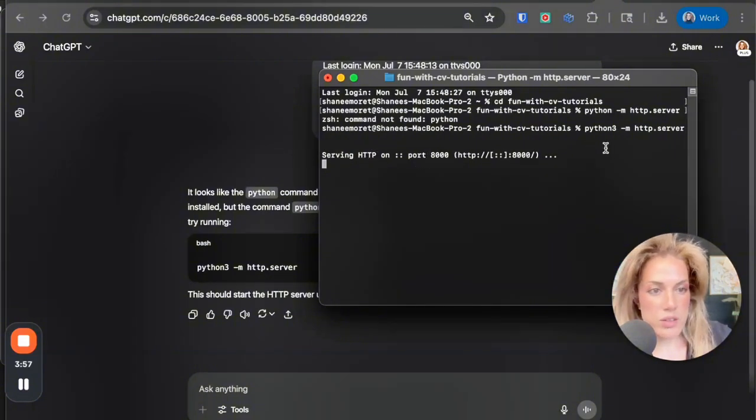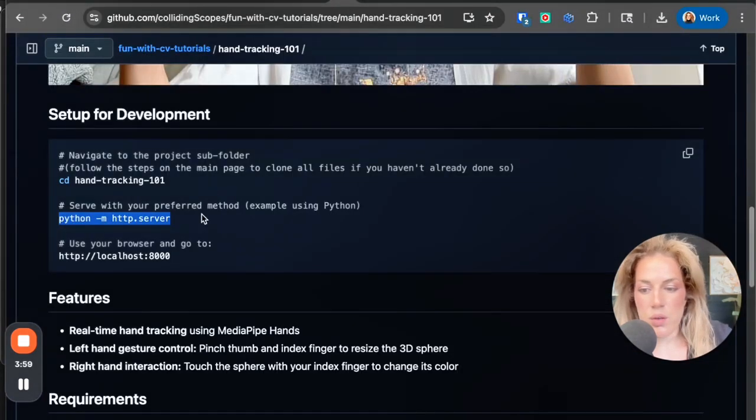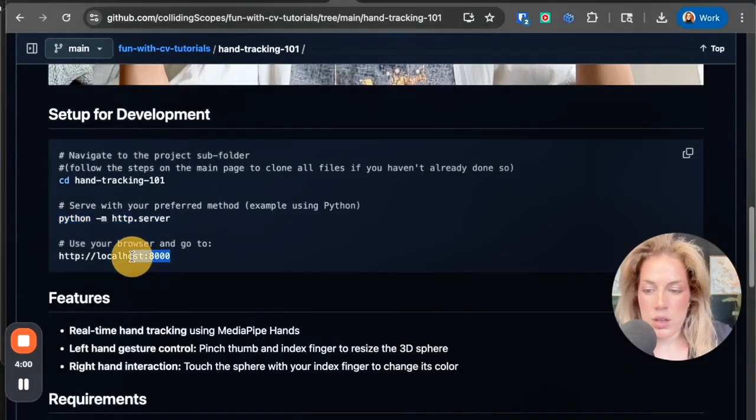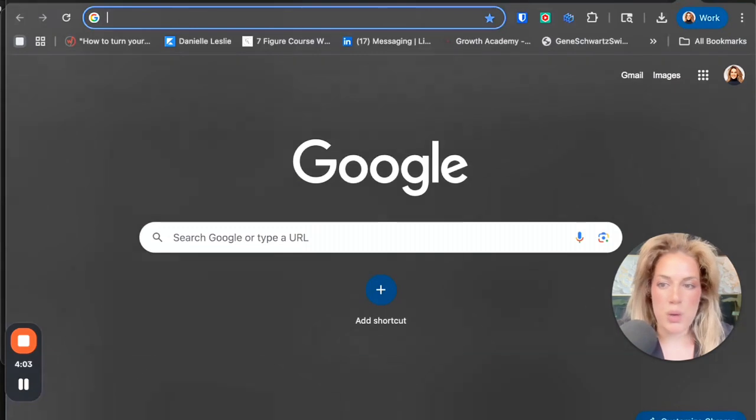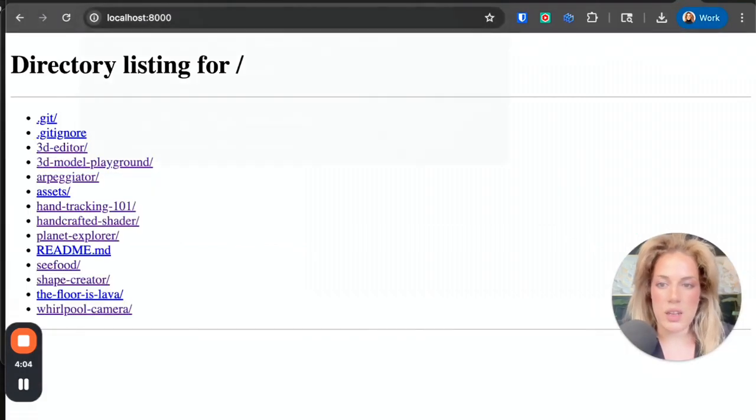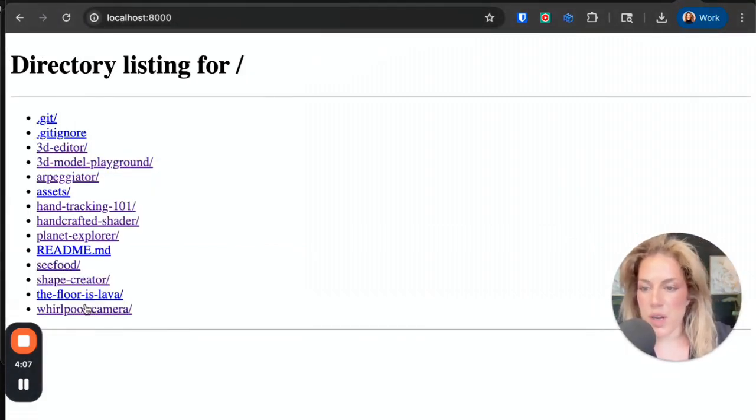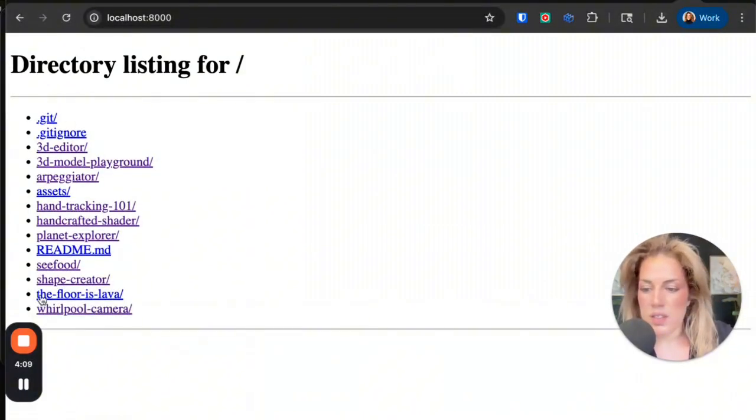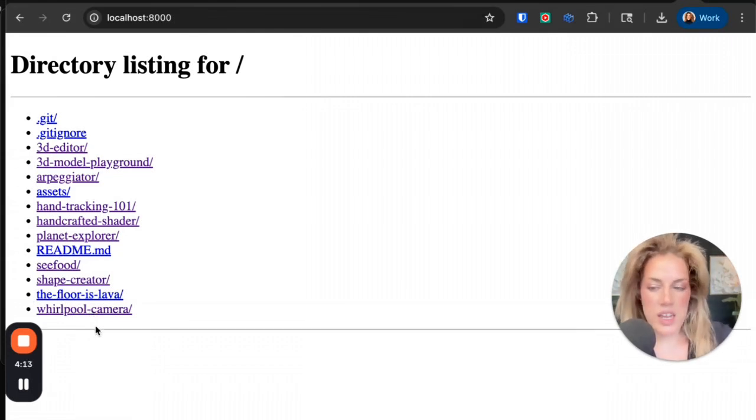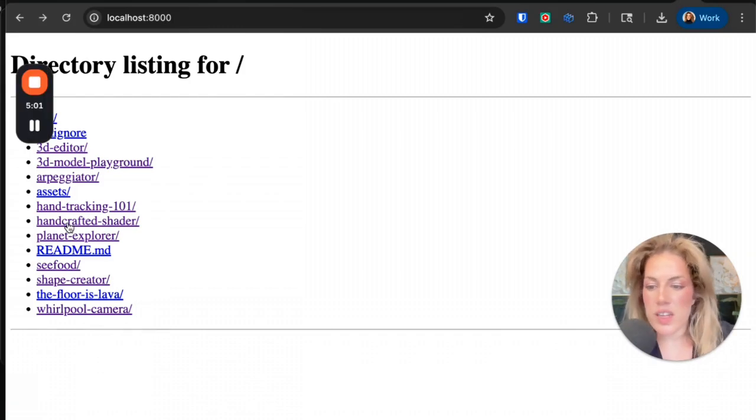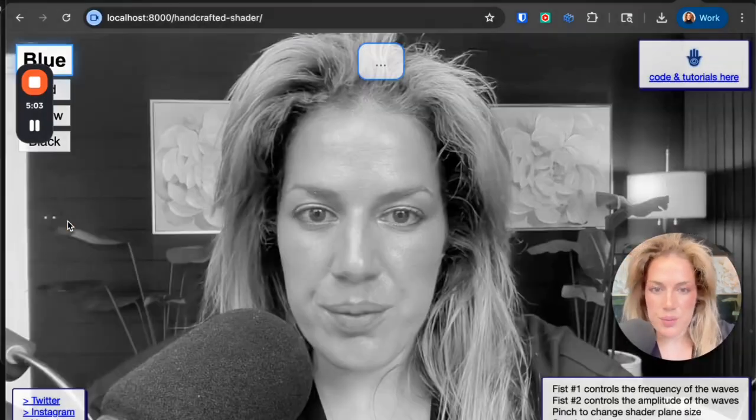And as you can see here, it says serving HTTP on port 8000. That's when we can go here, copy this, go to a new browser and click paste. And here you will see the directory listing. This is where you could actually navigate the different projects and start playing with them. So let's start with handcrafted shader.